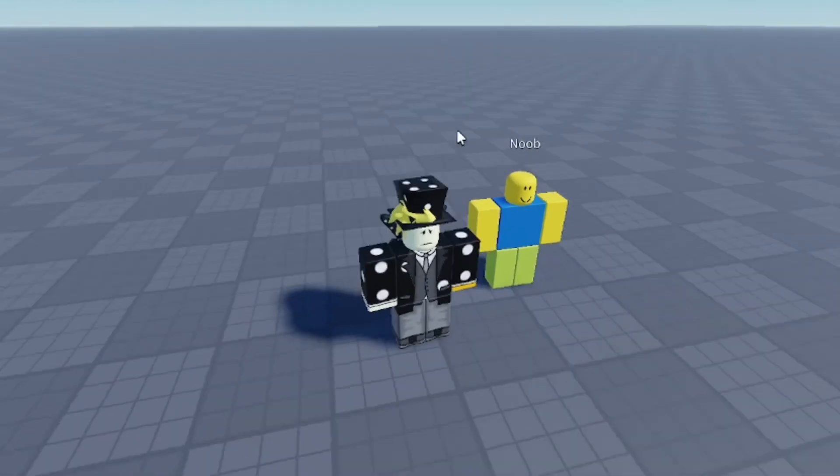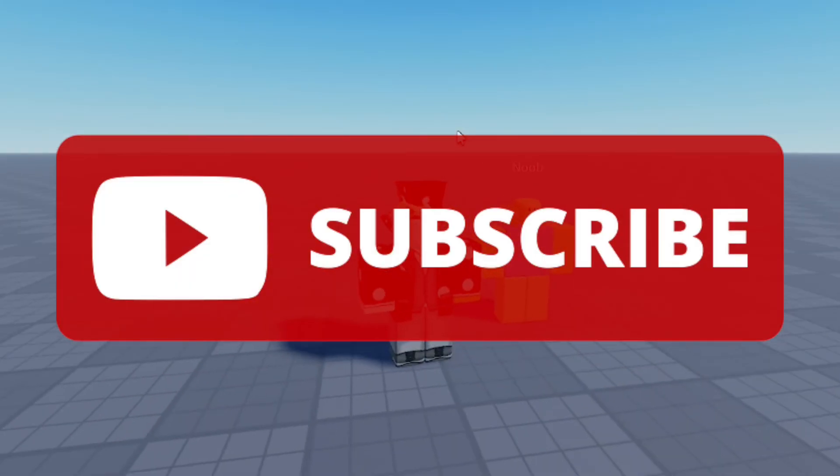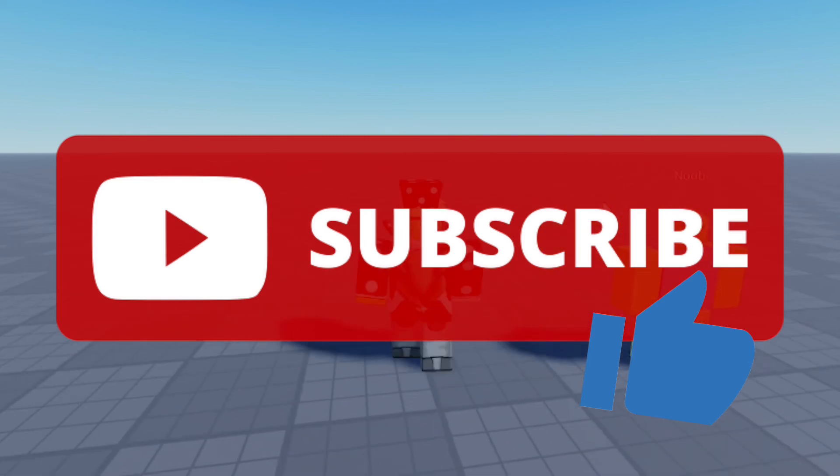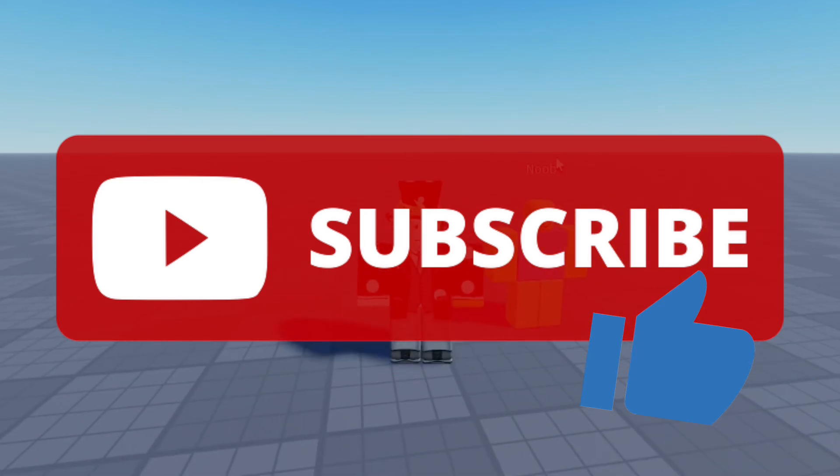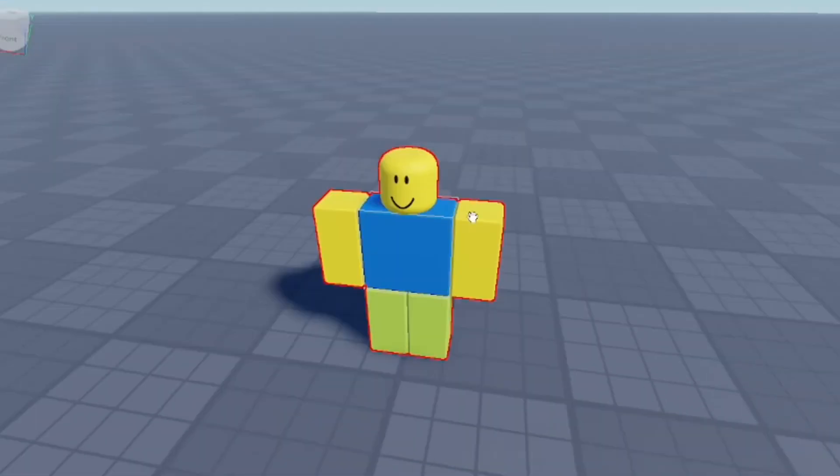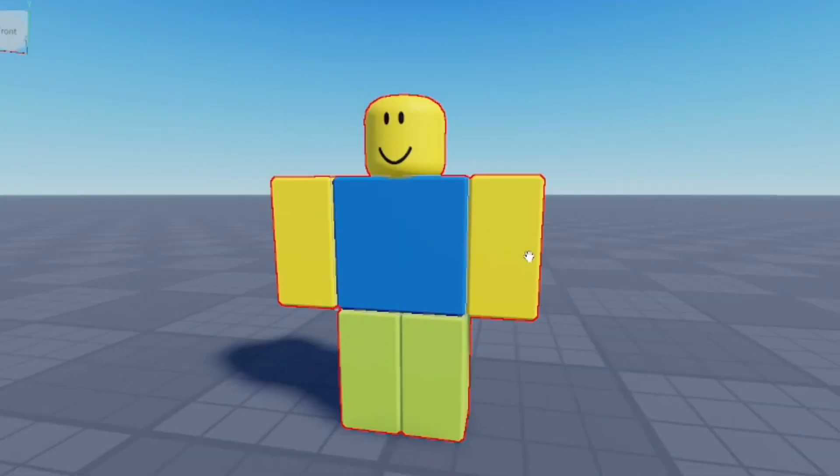Hopefully you find these tips and everything really helpful. If you did, make sure you subscribe to this channel, smash the like button, and make sure you check out my other videos. Goodbye!